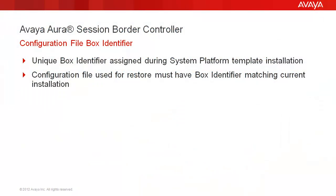A unique box identifier is assigned to the Avaya Aura Session Border Controller during template installation. If a configuration file backed up from a previous installation will be restored into a reinstalled template, the file's identifier value must be updated to match the current installation.